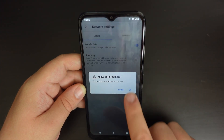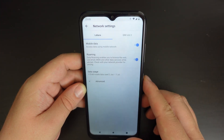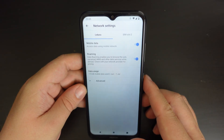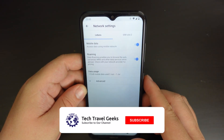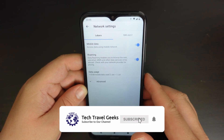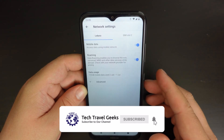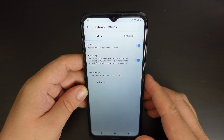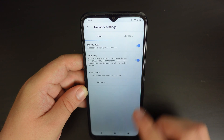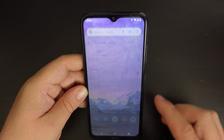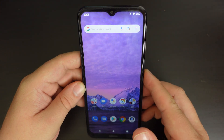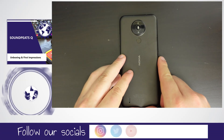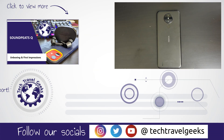So there you go. If you found this video useful, please feel free to like it, leave us a comment, and if you have any questions, feel free to leave them in the comment section below. But for now, this was a quick how-to video on how to switch data roaming on and off on a Nokia 1.4. Thanks for watching, and goodbye from me.